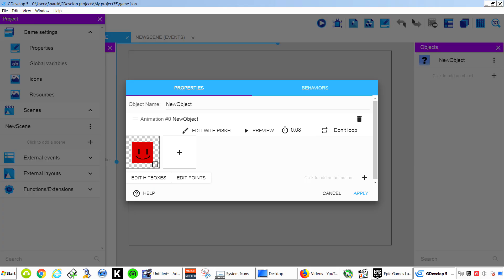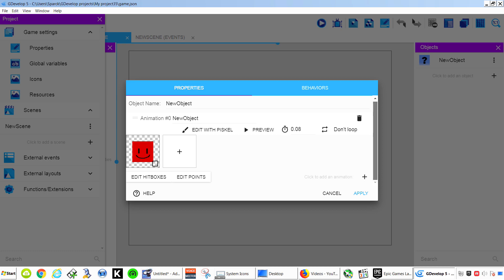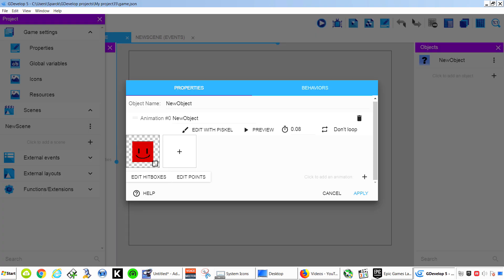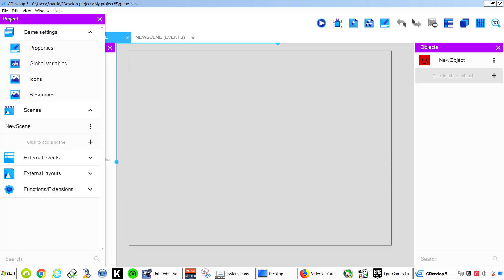Now we are keeping it simple guys. You can click here to edit the collision mask. But you don't have to. I think it's fine like that. So apply this.